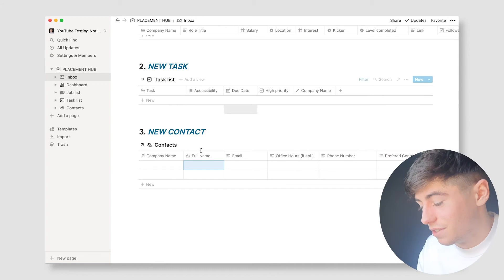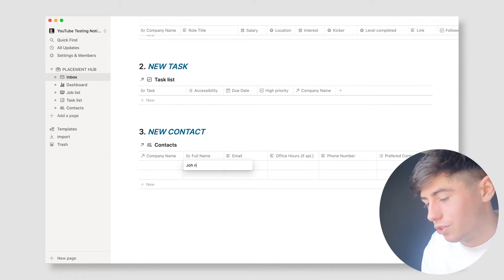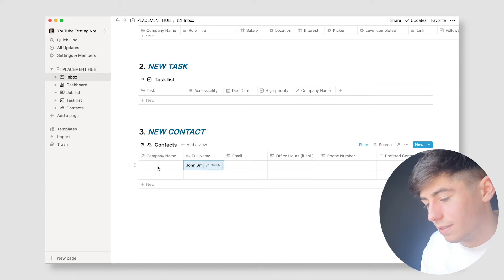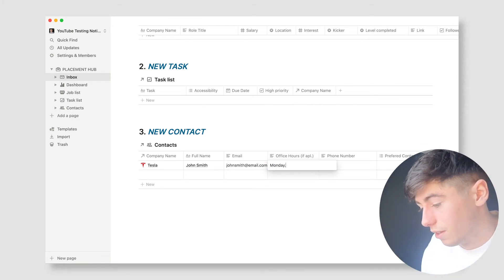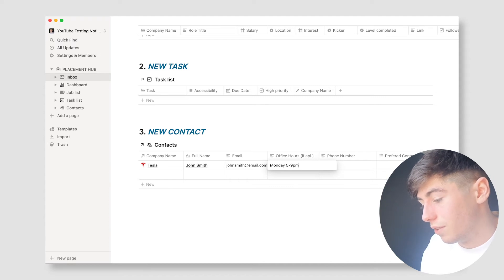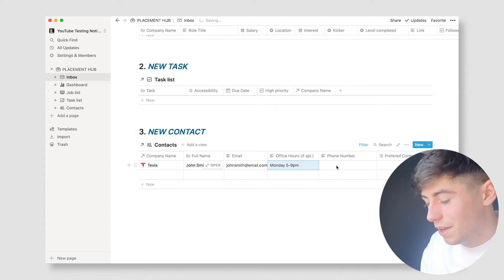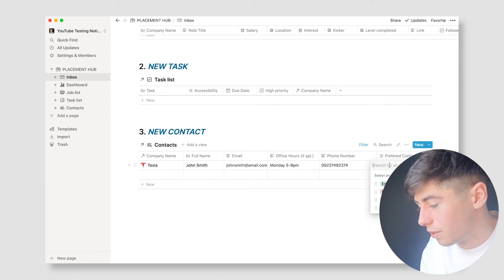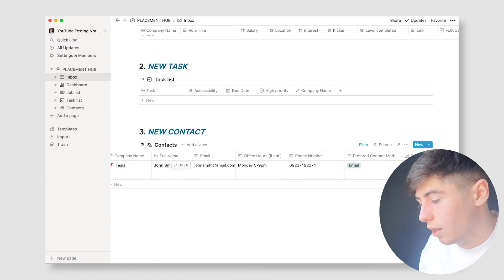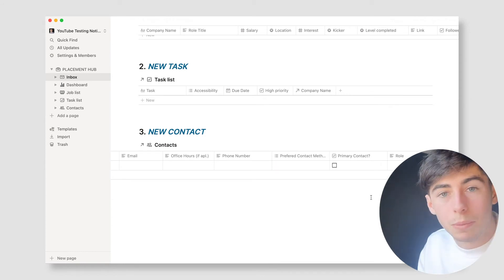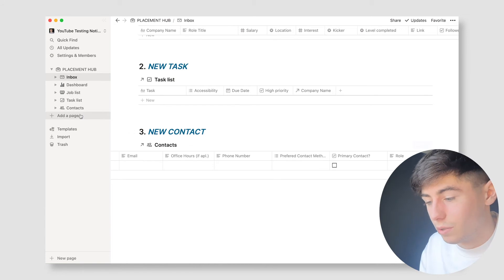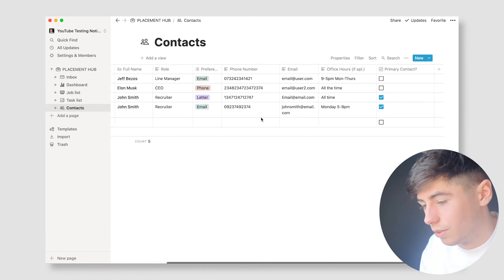The next section is the new contact section. Let's say we've got John Smith who works at Tesla. His email is johnsmith@email.com. Office hours: he only works Mondays, 5 to 9 p.m. — a bit weird, but okay. Phone number added. Preferred contact method: he prefers email. Is he the primary contact for the position? Yes. His role: let's say he's a recruiter. As soon as that's entered, it goes straight into the contact list. There's John Smith — everything ready there.